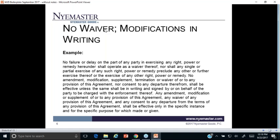Sometimes these amendment provisions say the agreement cannot be changed through the course of dealing or course of performance. More likely than not, a court will say: if you both decided to do something else for six months, either the contract is amended or you've waived that issue through estoppel or detrimental reliance. So the provision saying amendments can only be in writing is probably not enforceable — but as a contract attorney, you're always hopeful a court might honor it, so we put it in there anyway.